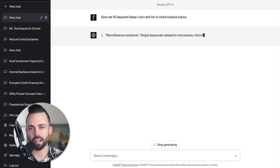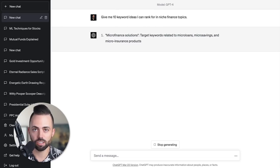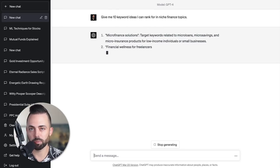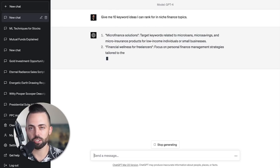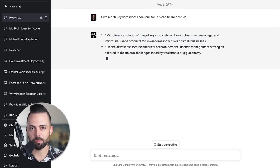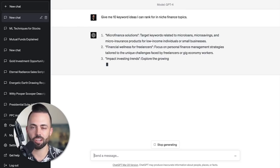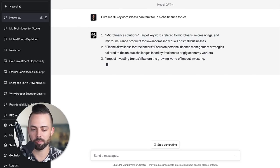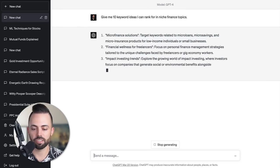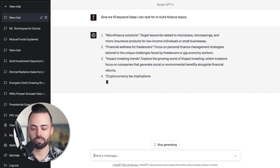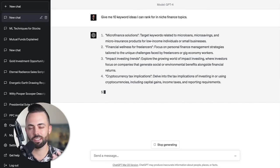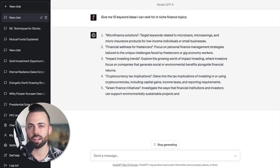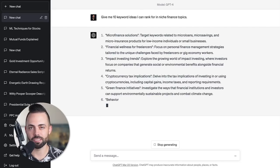For example, I could go to GPT-4 and put in: give me 10 keyword ideas I can rank for in niche finance topics. To make money with a content-driven business, we're creating articles. We use ChatGPT to come up with these ideas, then we're ranking for stuff on Google, and then we're making money via affiliate marketing, recommending products and services. ChatGPT is great for coming up with some of these ideas.